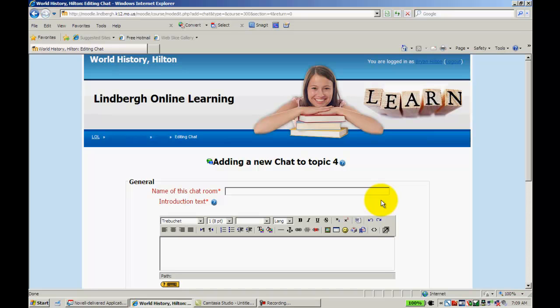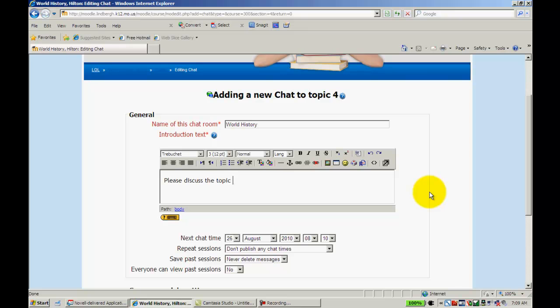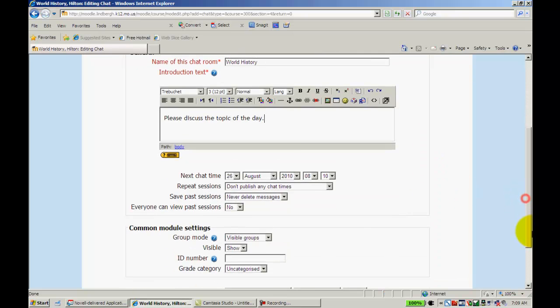I'm going to name this Chat Room, or Chat. Just World History, and you may put an essential question or something that reinforces a topic that you're working with that day. In this case, I'll just put something like that.